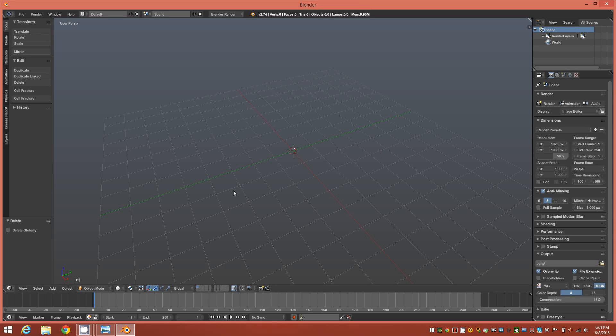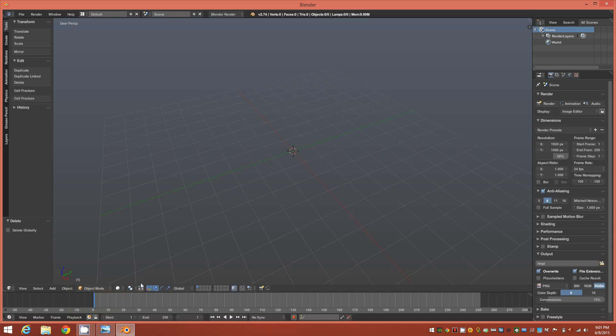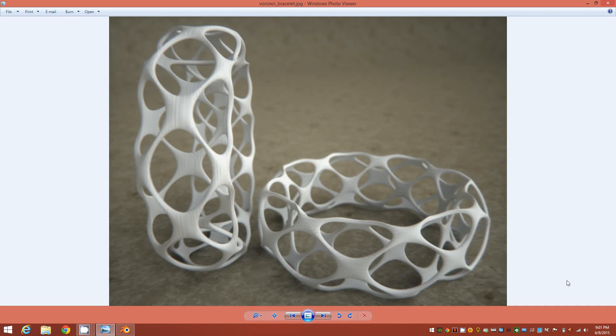Hi everyone. Welcome to my tutorial on how to model this Voronoi style bangle bracelet in Blender.